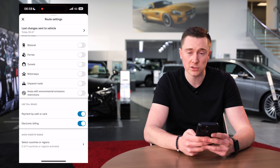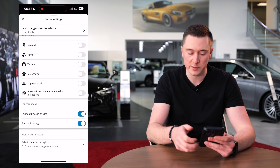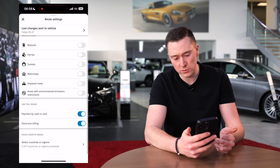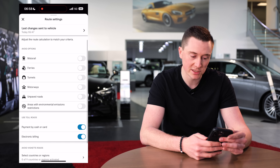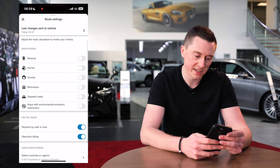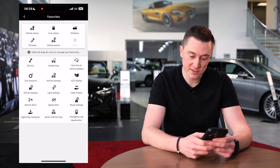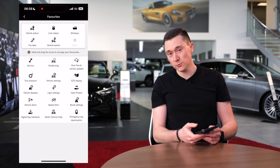Route settings are basically sat nav settings. There are dedicated videos on that topic, but there are a few settings you can change directly through Mercedes me.